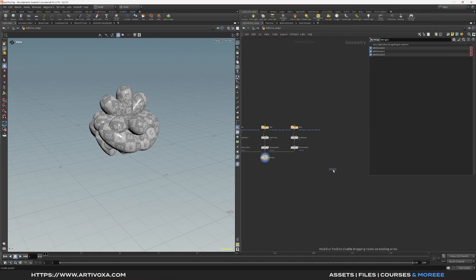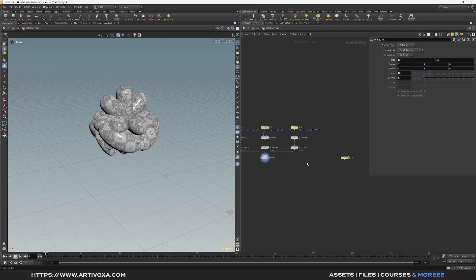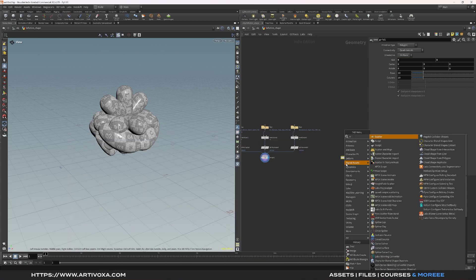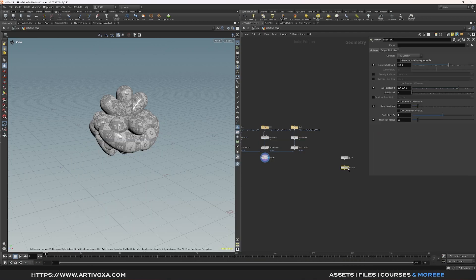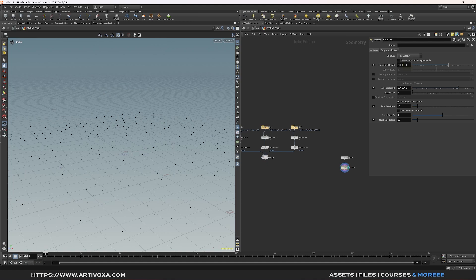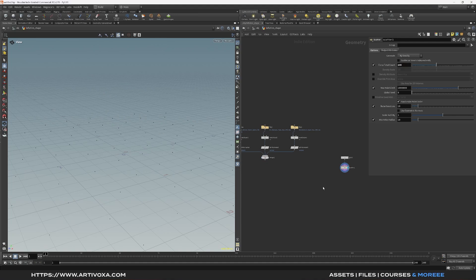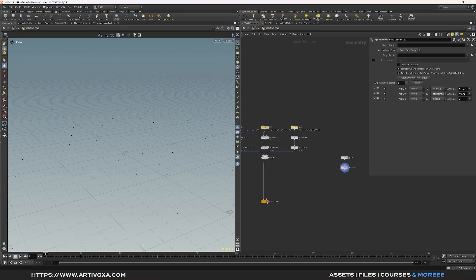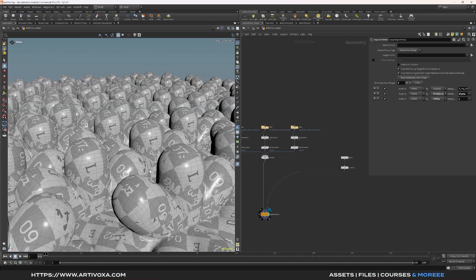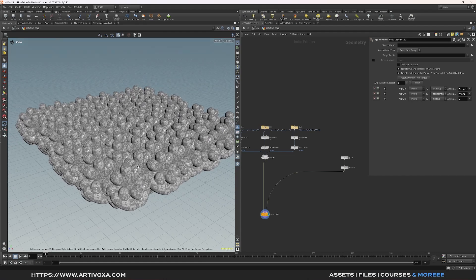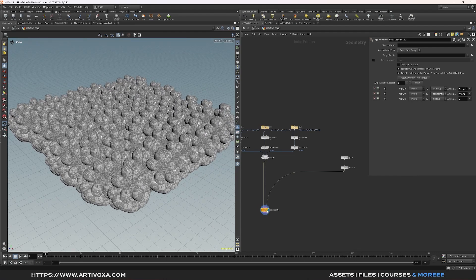Now we can create a grid to place some points and copy the geometry onto those points. For the grid settings, change the size to 5 by 5 and add a scatter node with 100 points. Now add a copy to points node, plugging the geometry into the first input and the points into the second input. You can see that we have all the geometry copies at each different point — but we want to avoid that and copy the three geometries randomly across the 100 points.